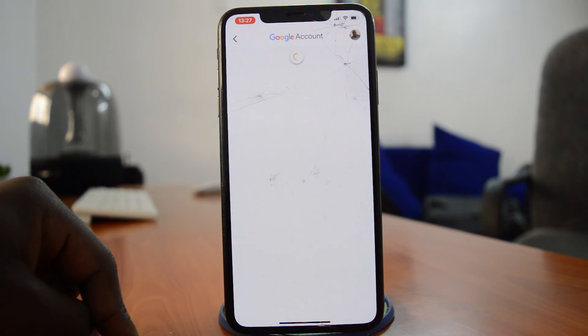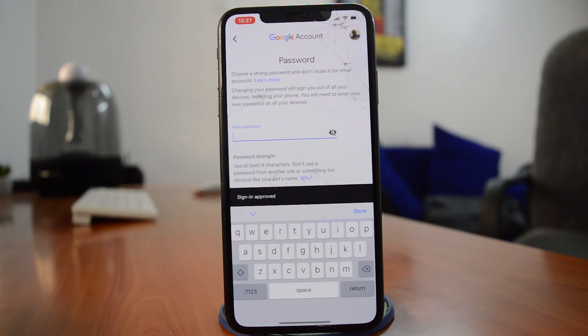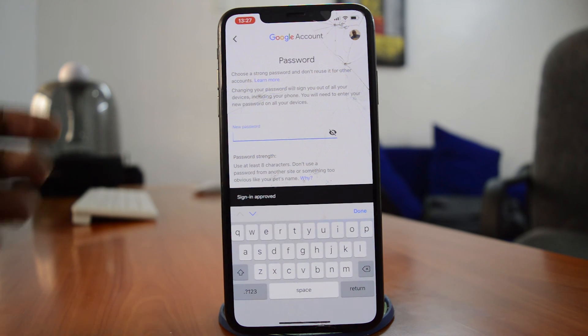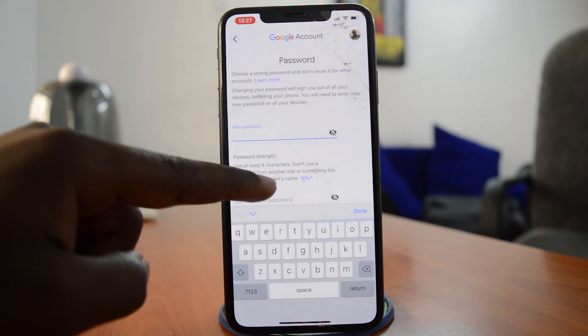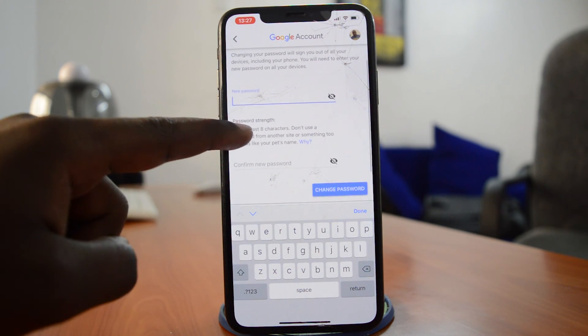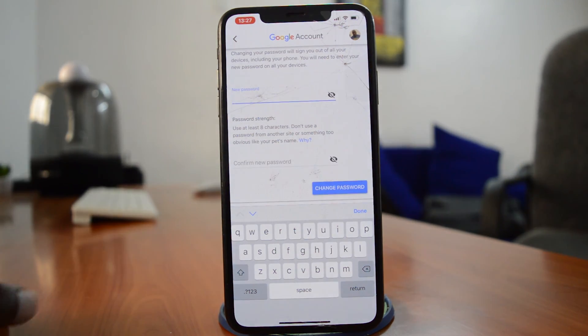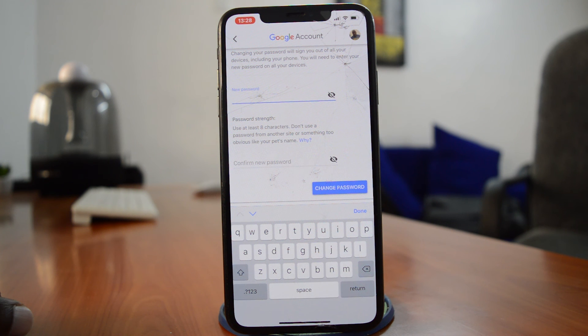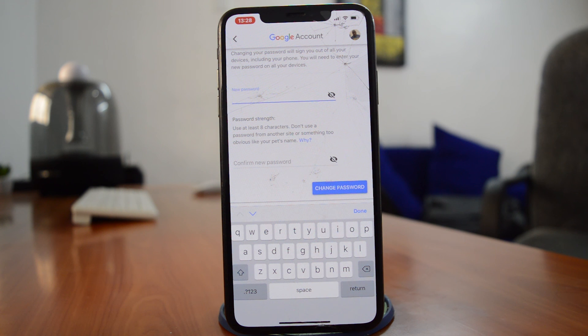a page where you need to log in again with your current password before you change. When that's done, you'll see a page where you can now enter the new password. You can enter it twice in those text boxes provided and then tap on Change Password to have your password changed on the Gmail app